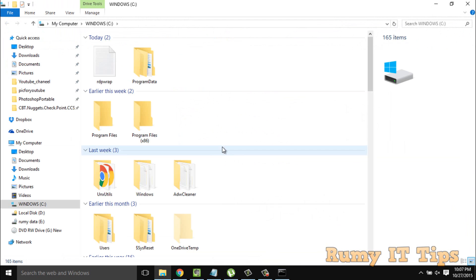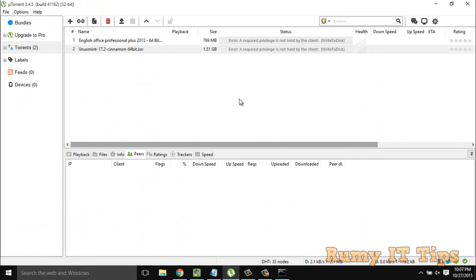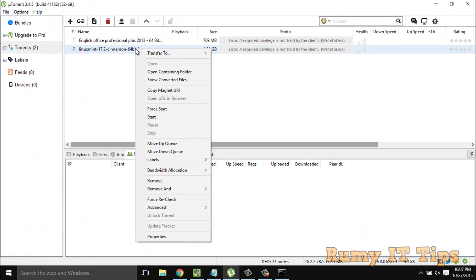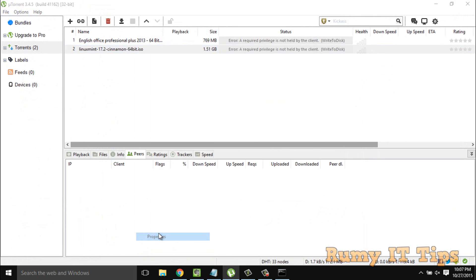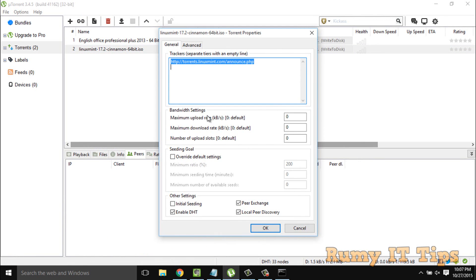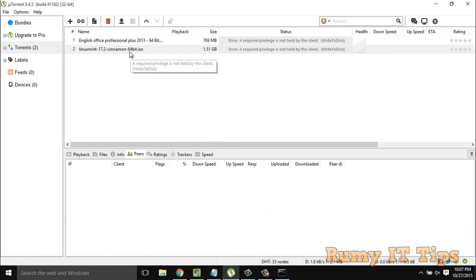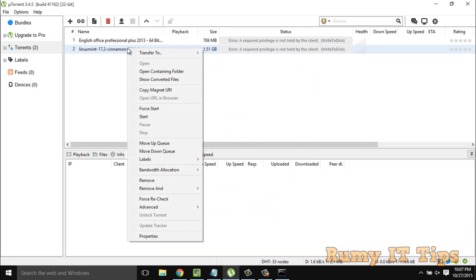But the thing is, we are not able to change from here. So what you have to do is completely delete this torrent. As you see, even in Properties there is no option to change.